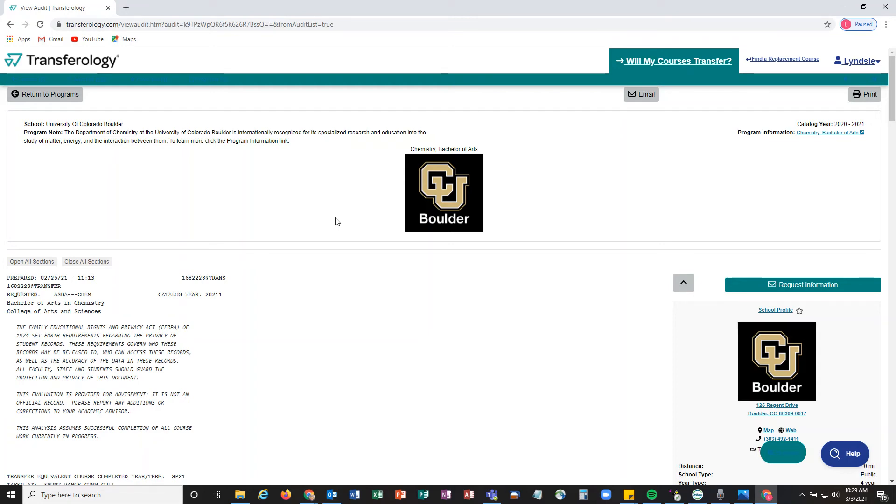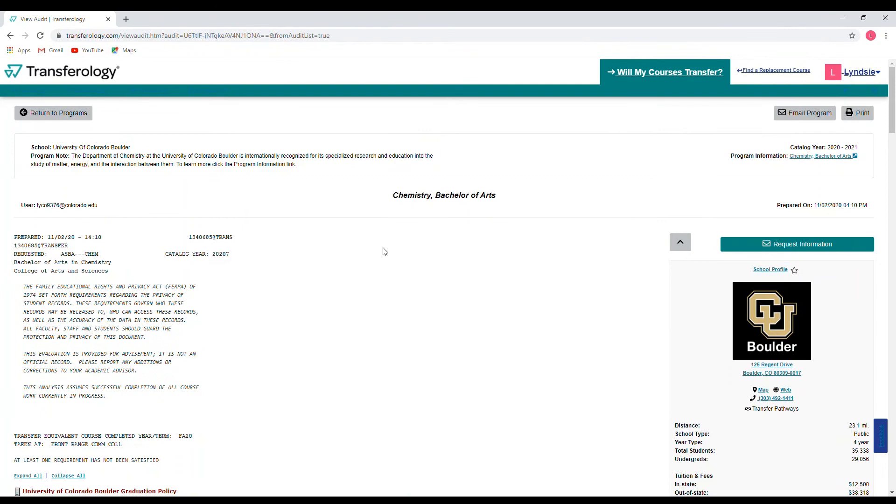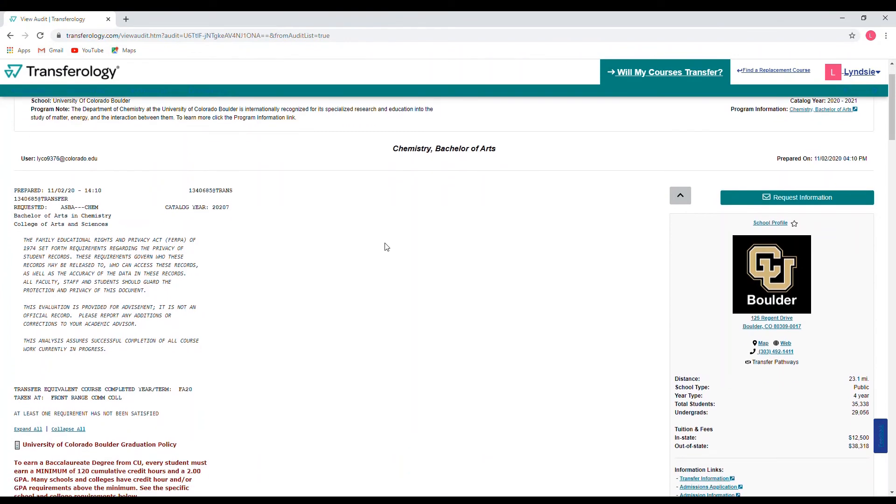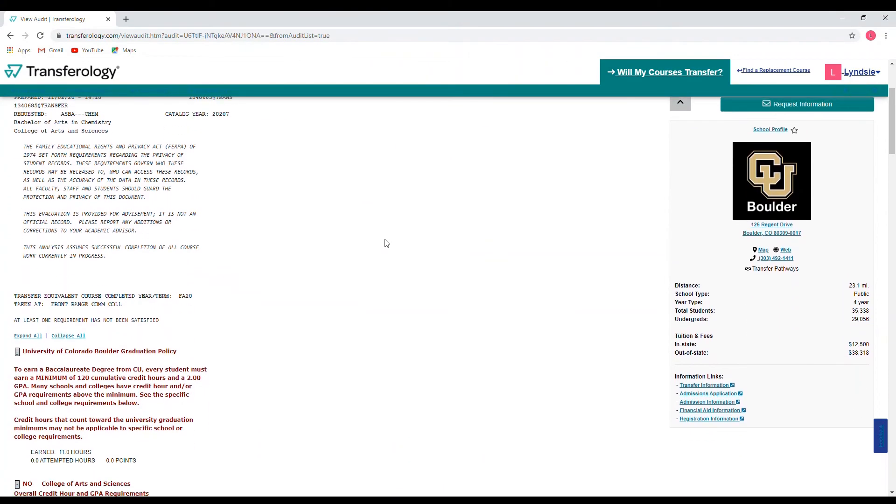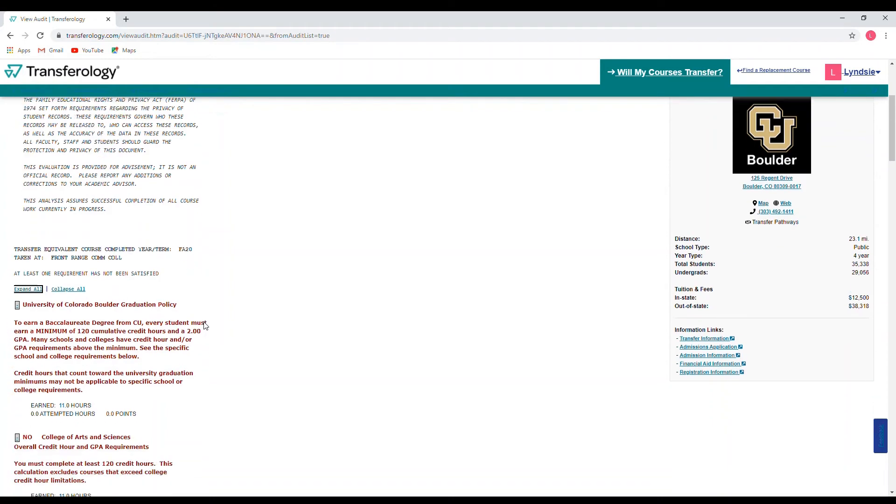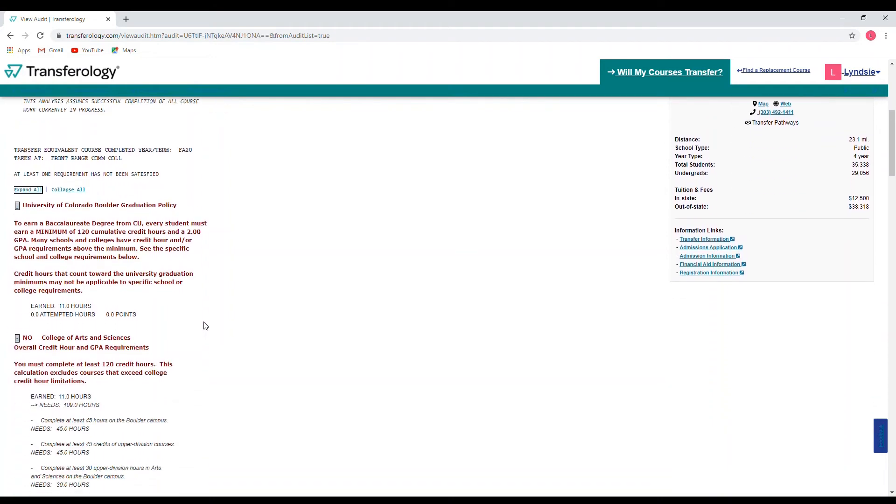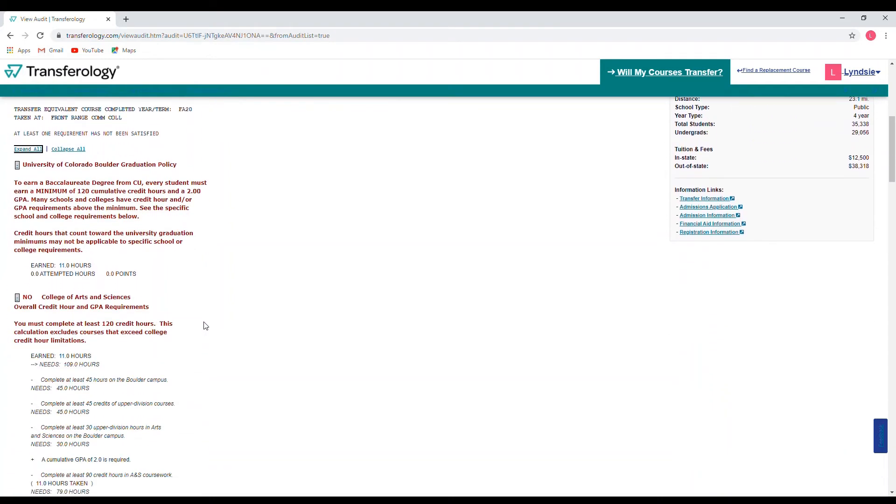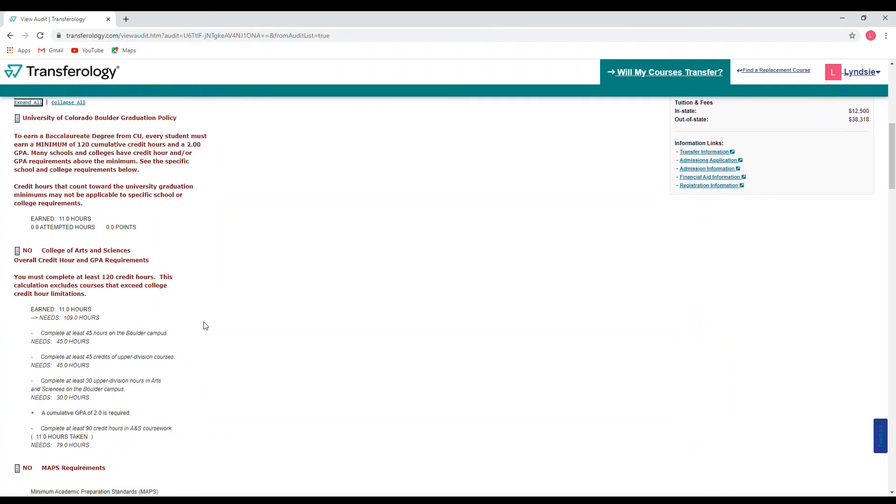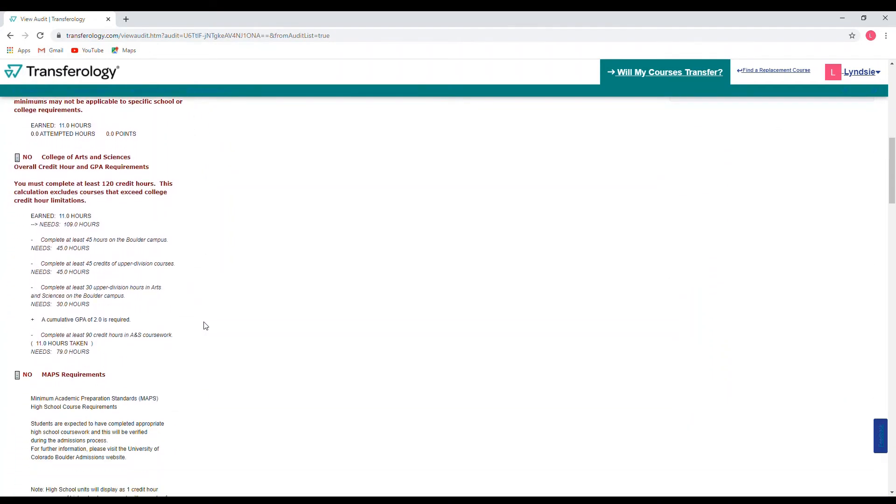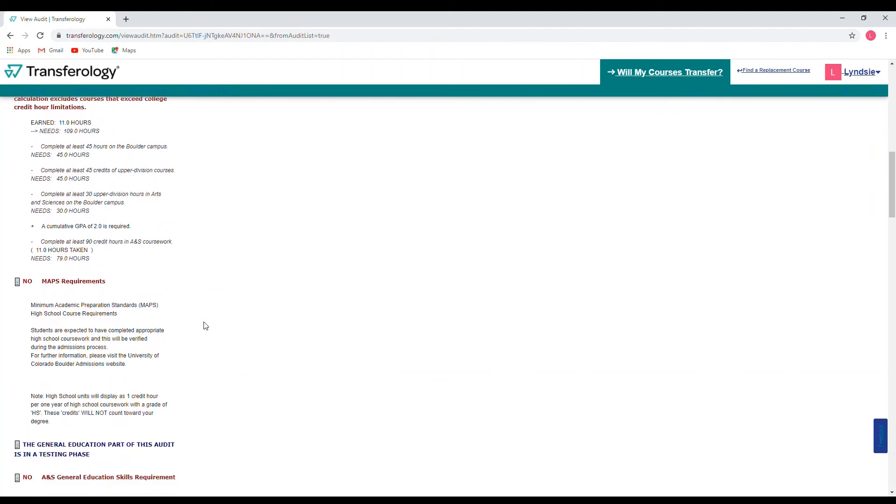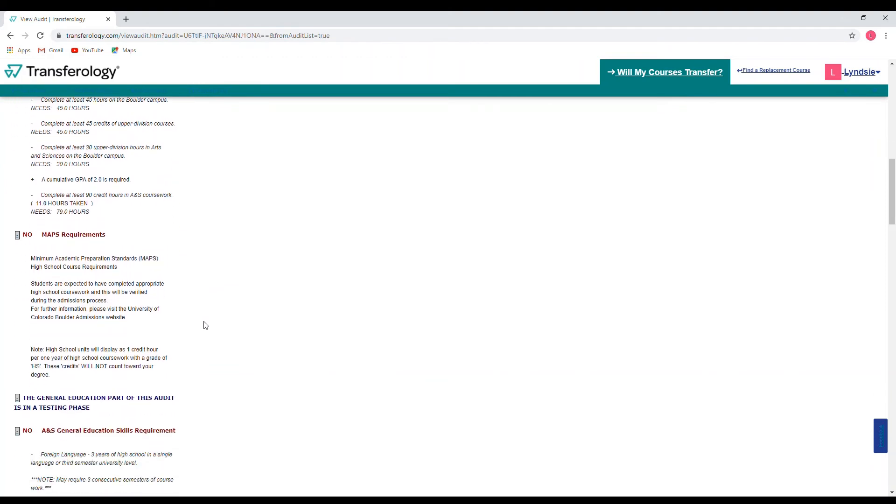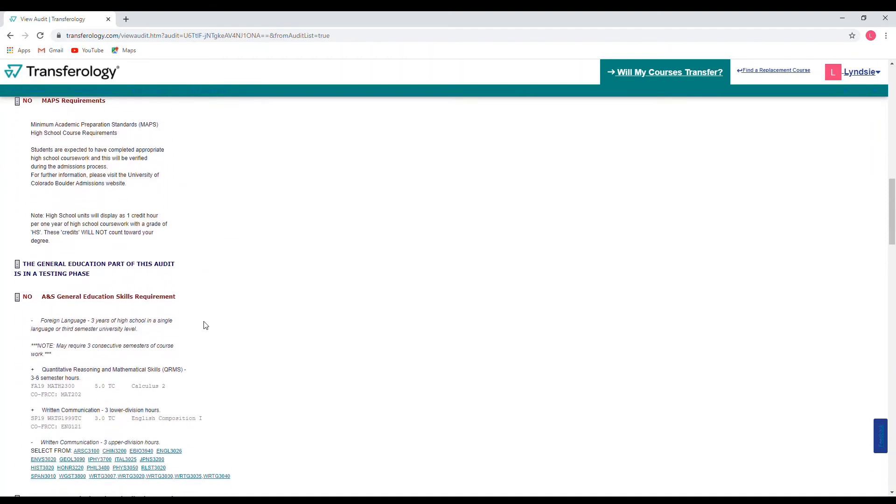One cool thing that is built into Transferology is it is connected to our course descriptions. So if I click on this Chem 1400 class, this will take us to our Chem 1400 course description directly in our university catalog. You can see what classes you're going to take or what classes you need to take in order to earn your degree and decide if those classes still interest you as you're pursuing your degree.